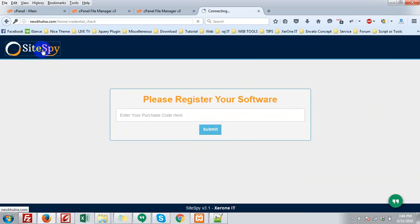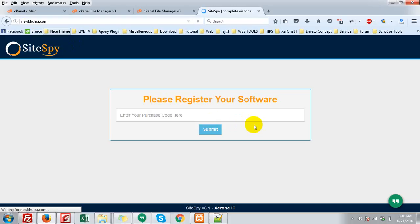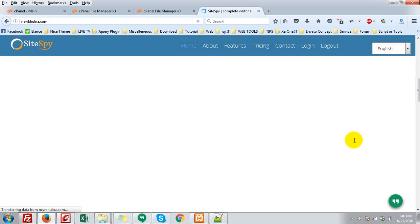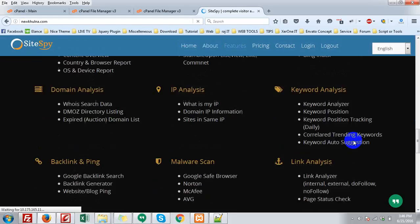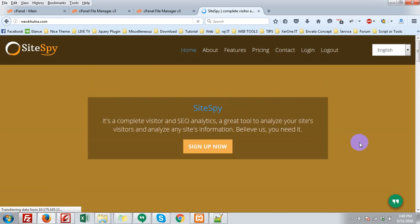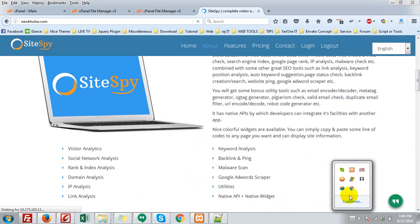But you can see the front end by clicking here at root directory. So that's all. I think it may help you. Thank you very much.